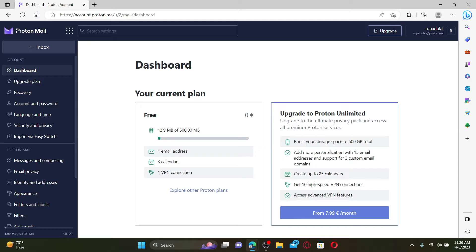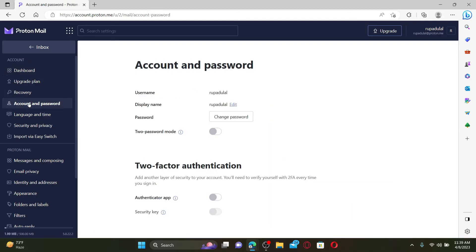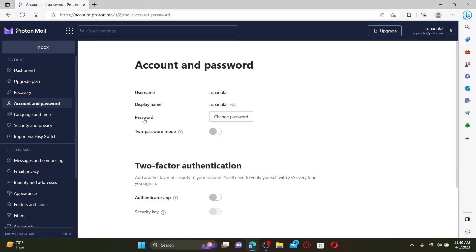Click on the account and password button on the left-hand side of the screen, and then click on the change password button right next to the password option. Enter your current password in the text box